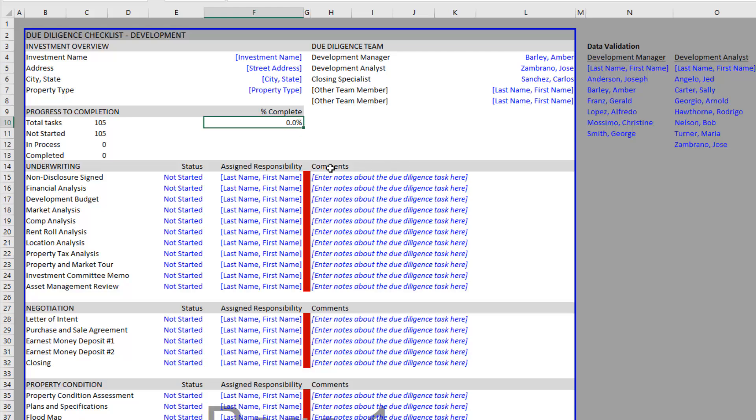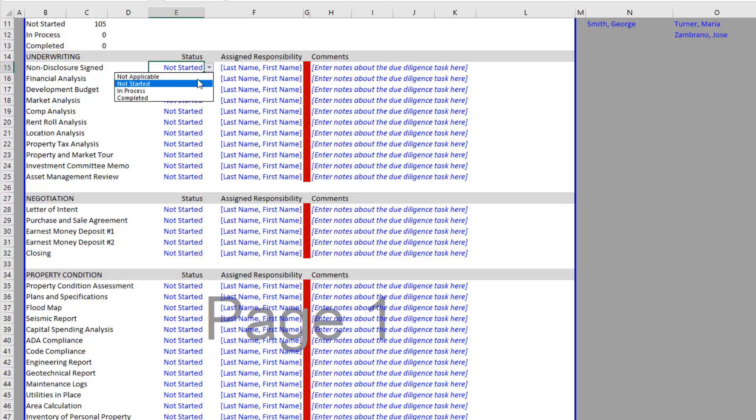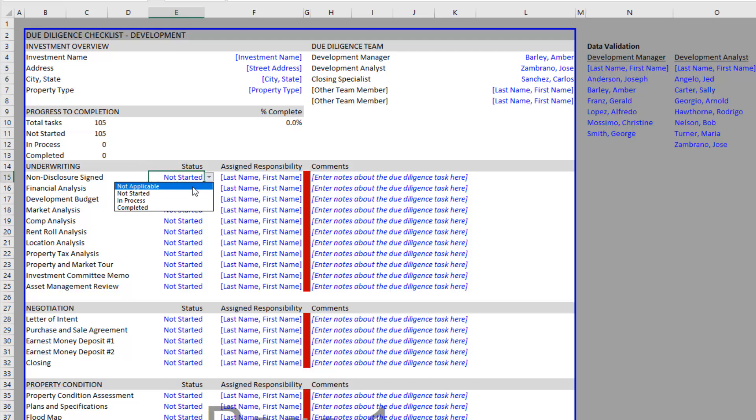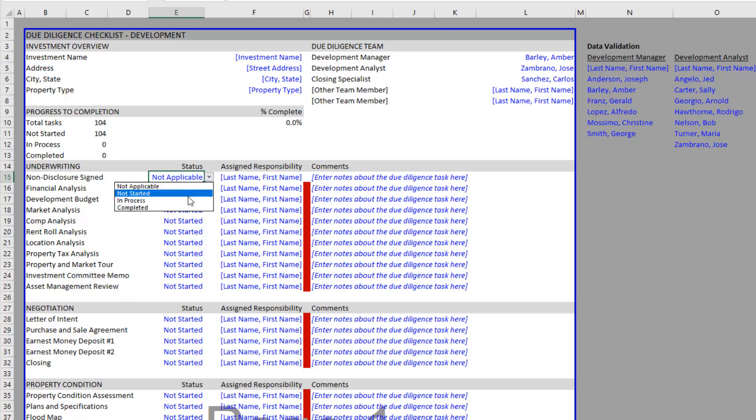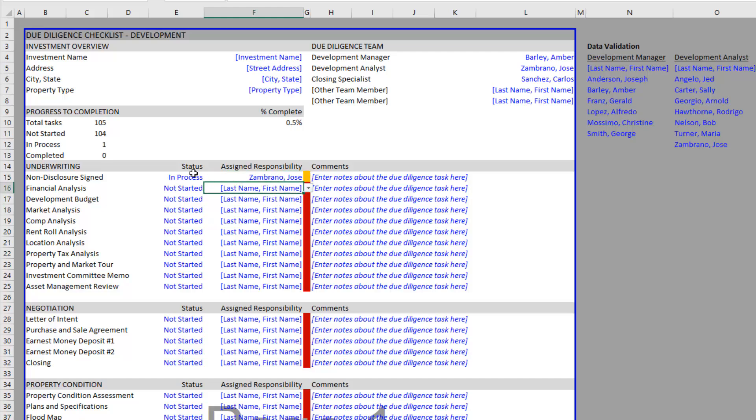As we go down, you'll find different sections. We have an underwriting section where you toggle the status of each task. You can toggle not applicable and this task is removed from your list - meaning it's not a task you'll need to perform. Then you can assign here. Let's say in-process, the non-disclosure hasn't been signed yet but it's in process. We'll assign our analyst Jose Sombrano to this. Maybe the disclosure is now signed and completed and we've begun our financial analysis.